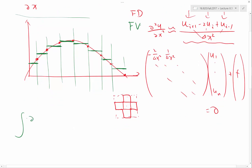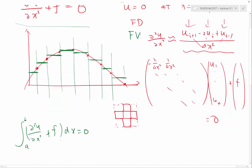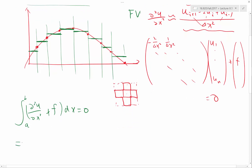We integrate this equation over an arbitrary domain: integral from a to b of the second derivative of u plus f dx equals 0. For this equation to be true, this integral has to be equal to 0 for any a and b. After we integrate, the first term becomes the derivative of u evaluated at a and b, plus the integral of f equals 0.